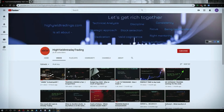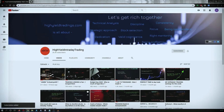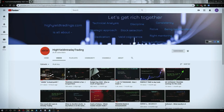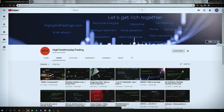Hey guys, welcome back to High Yield Intraday Trading. I hope everyone is doing good. Before we start discussing today's topic, please subscribe to my YouTube channel by clicking the subscribe button. Make sure to press the bell icon and click 'All' so you get notifications whenever I upload a video. Also, please subscribe to my Telegram channel with the name HYIT Intraday Calls, as I share a lot of helpful things there.